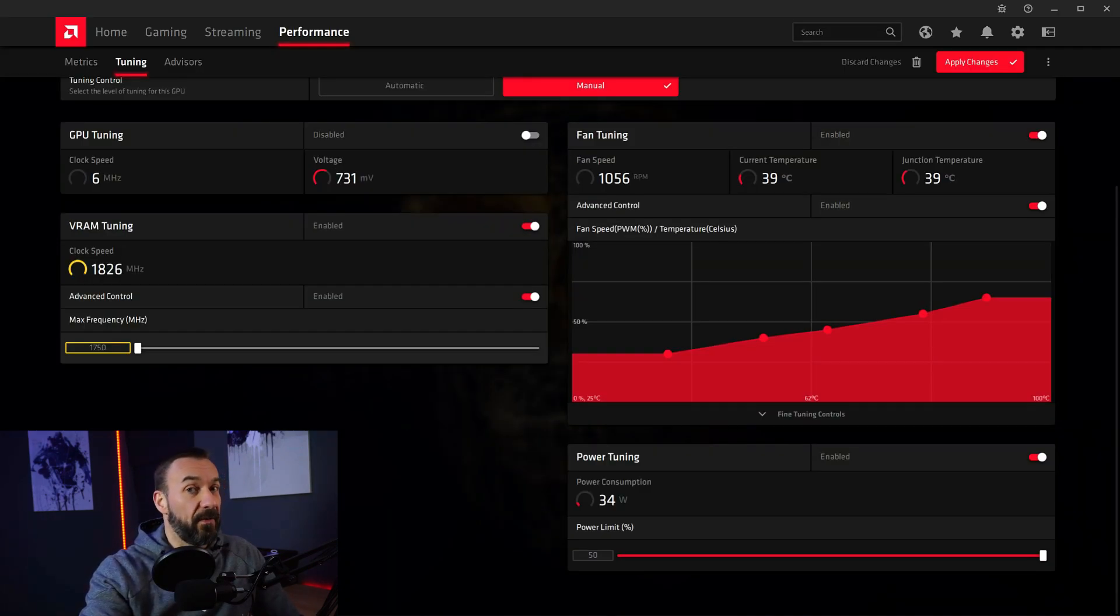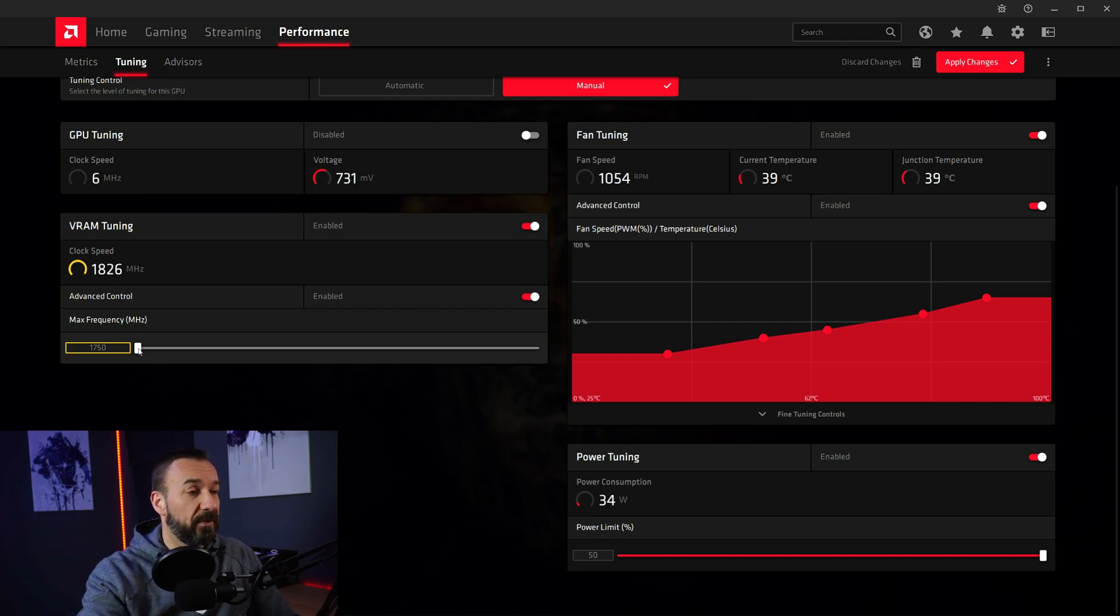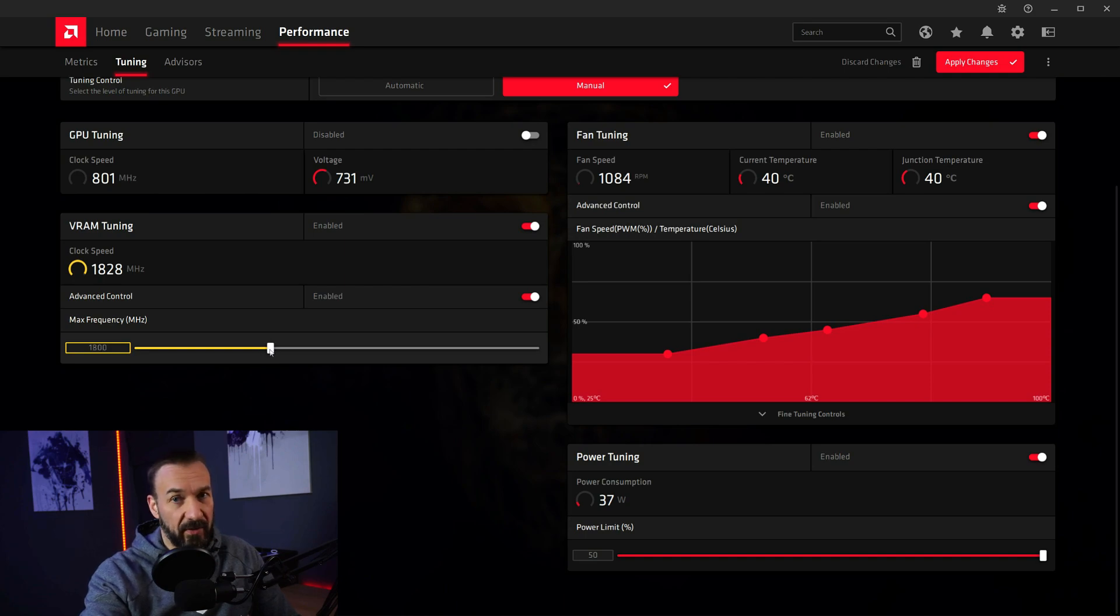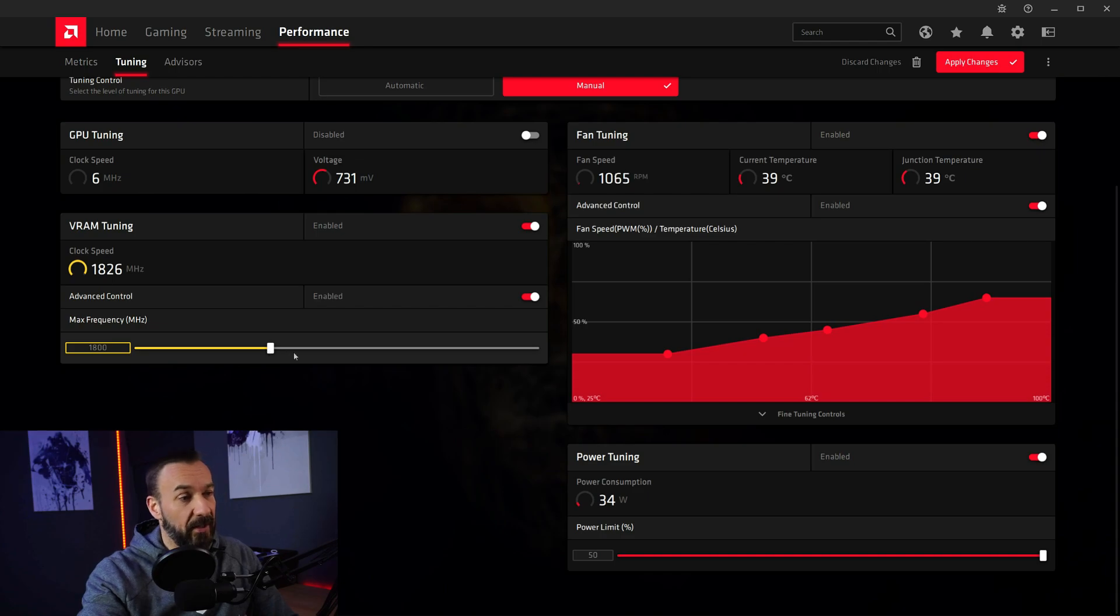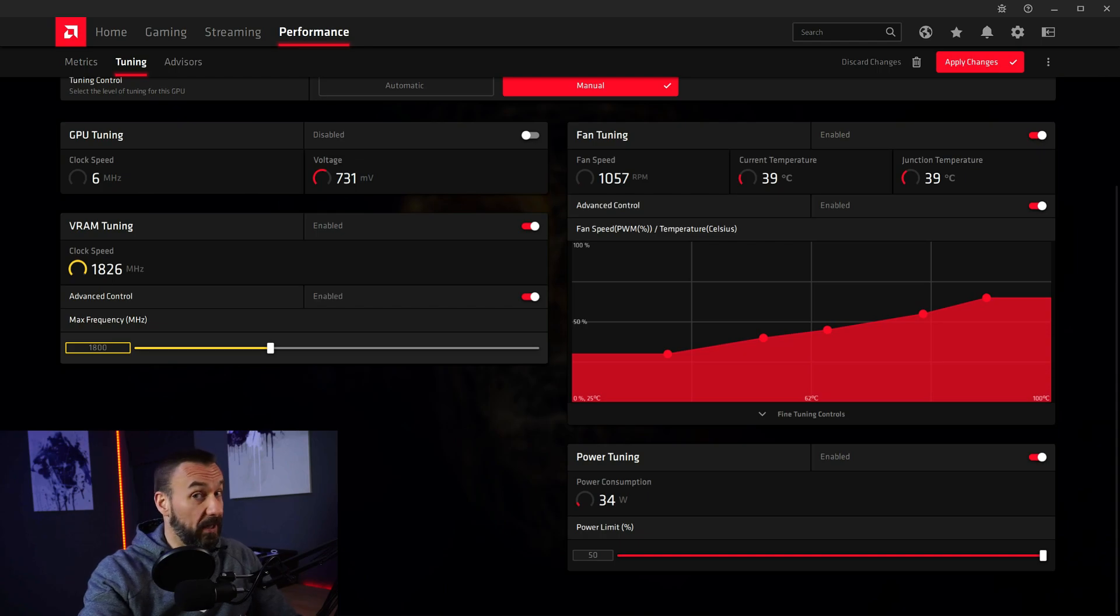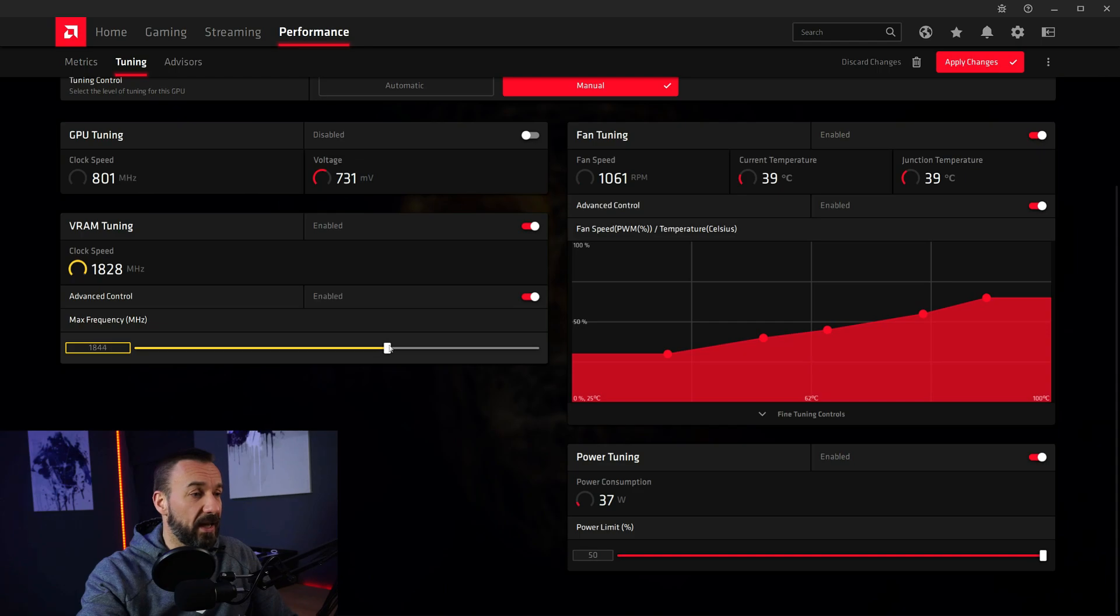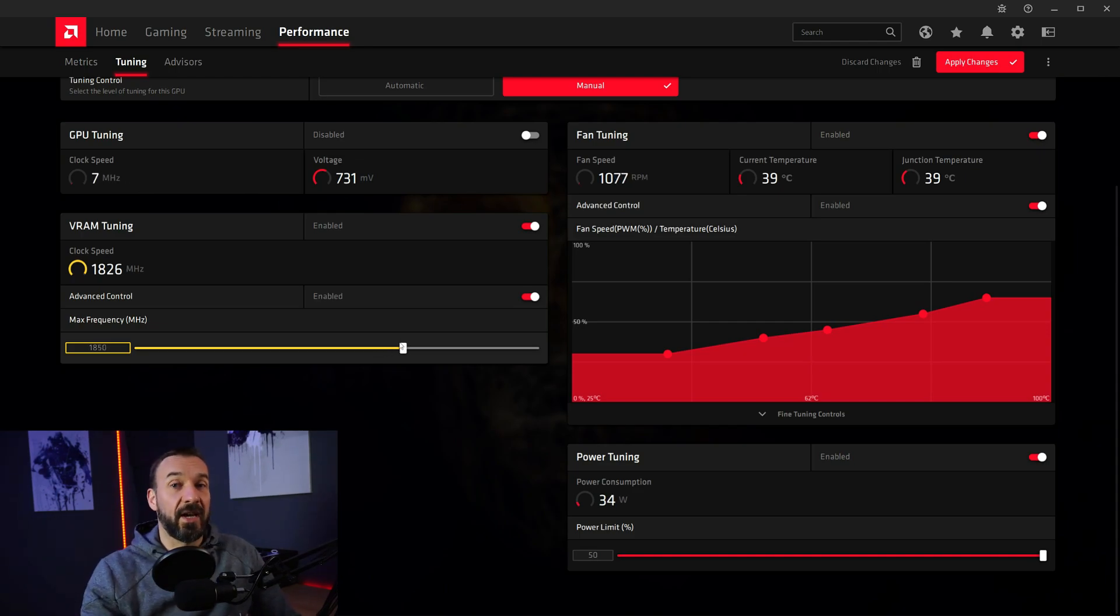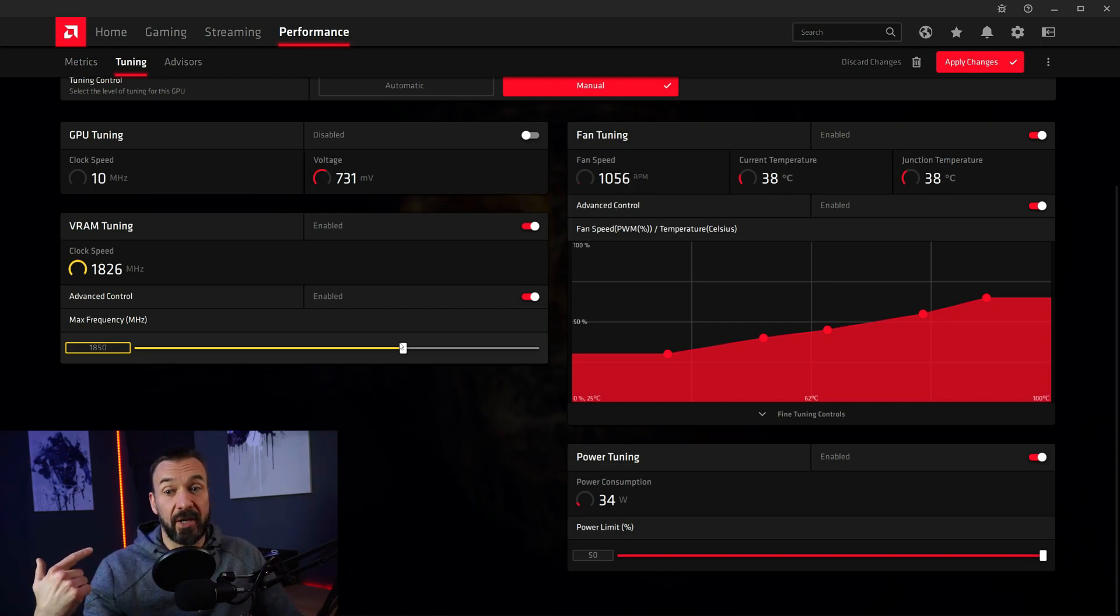Every 5700 XT should be perfectly capable of doing 1800 megahertz. Maybe with a few exceptions. I will tell you how to test that. So up from that point you have to try, because every card is different. My card started to run into problems at 1850 megahertz.